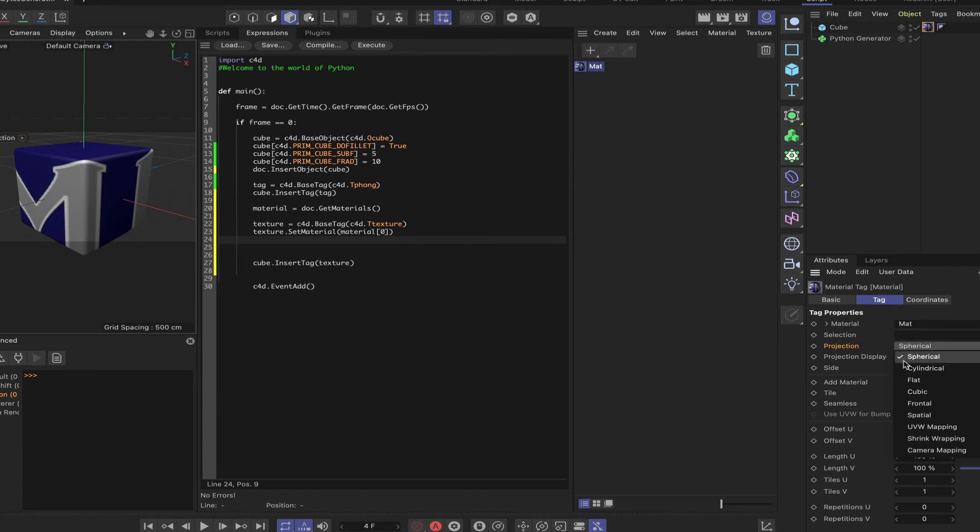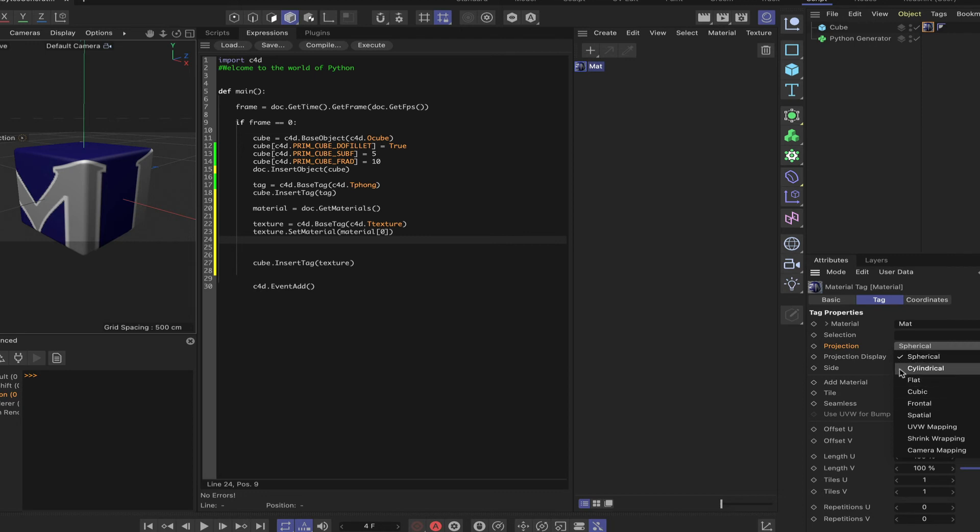Now, this is not written in stone, but I know for a fact that spherical has an index value of zero. So these are all controlled numerically within Python. So this has a value of zero, one, two, three. So cubic is three.